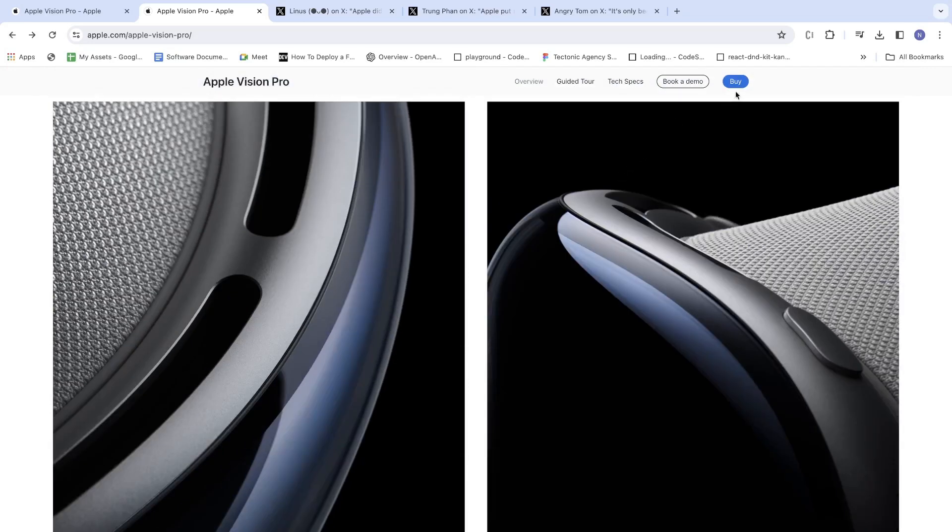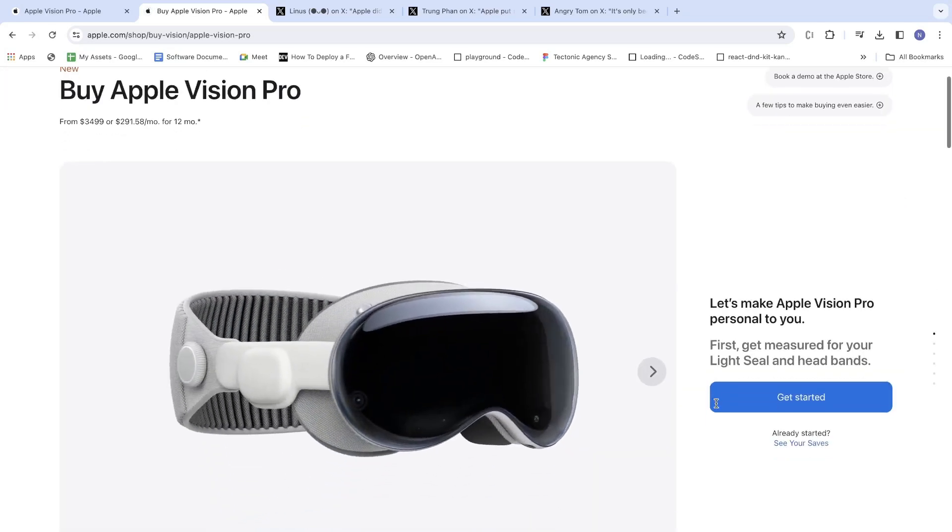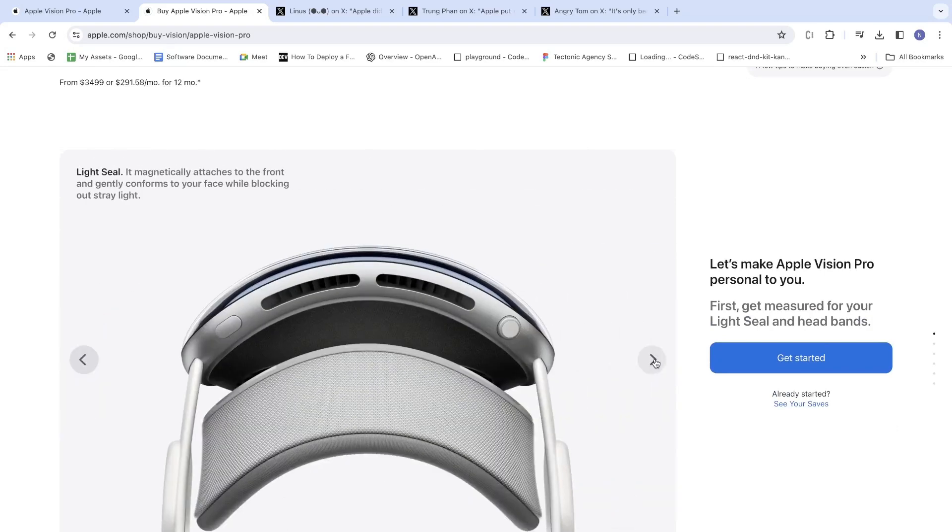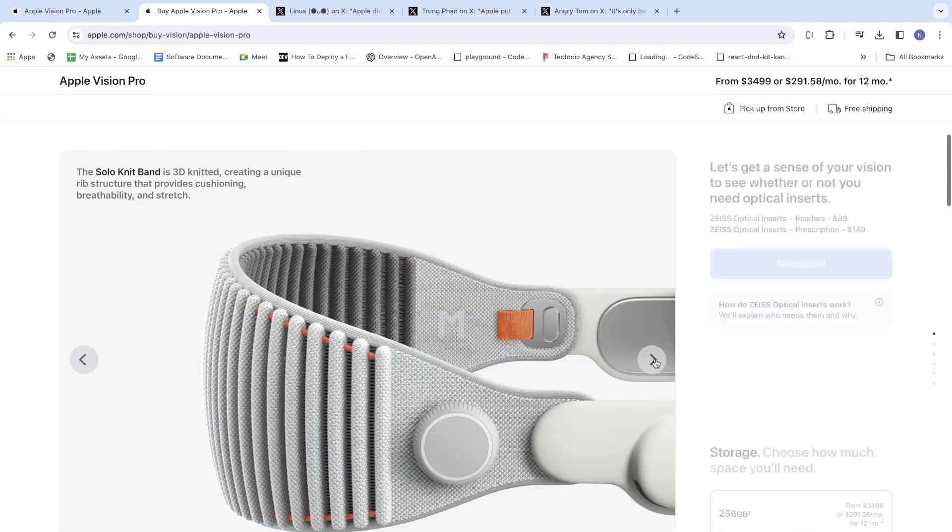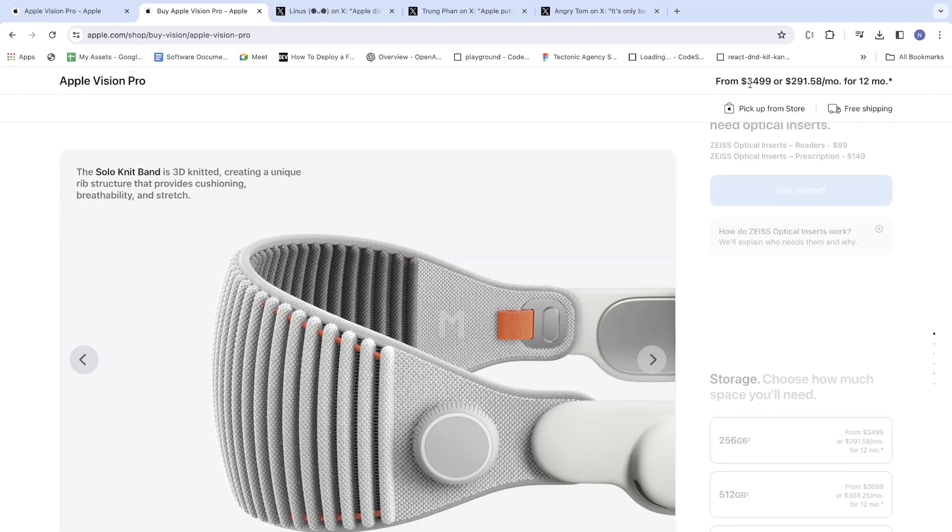Now let's see how we can buy it. It is basically $3,499, or for EMI, $291.58 per month for 12 months.